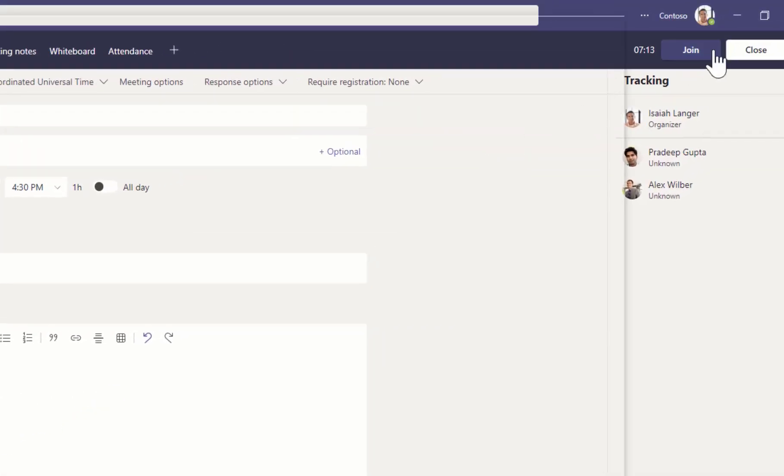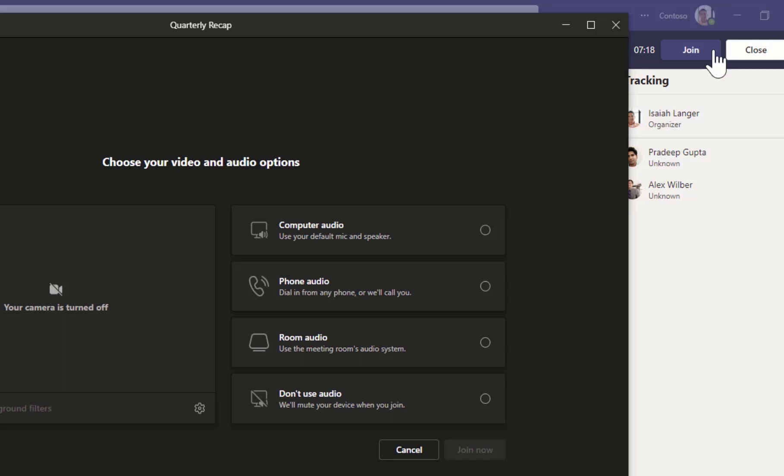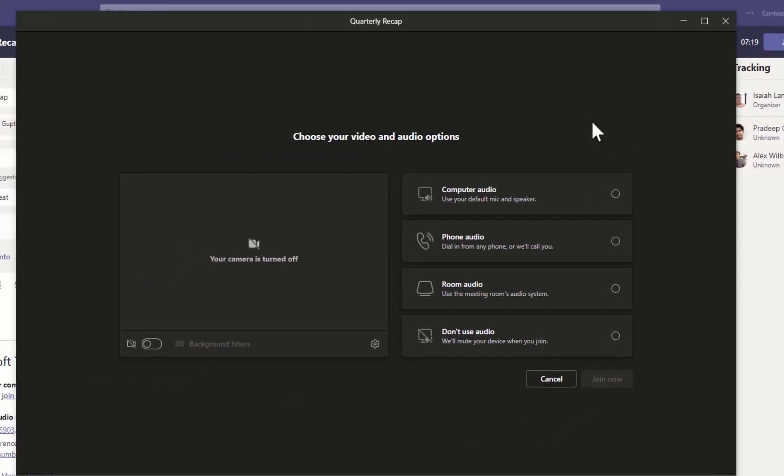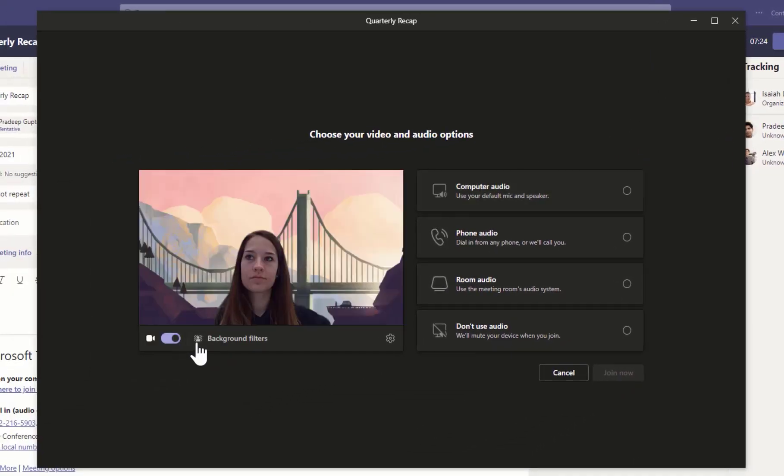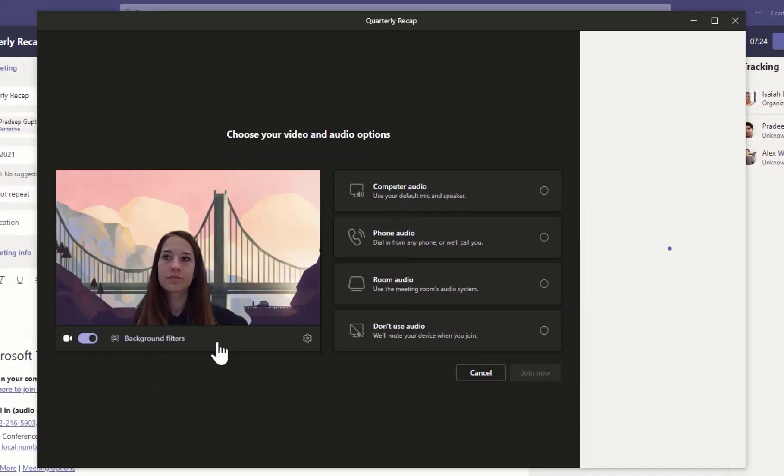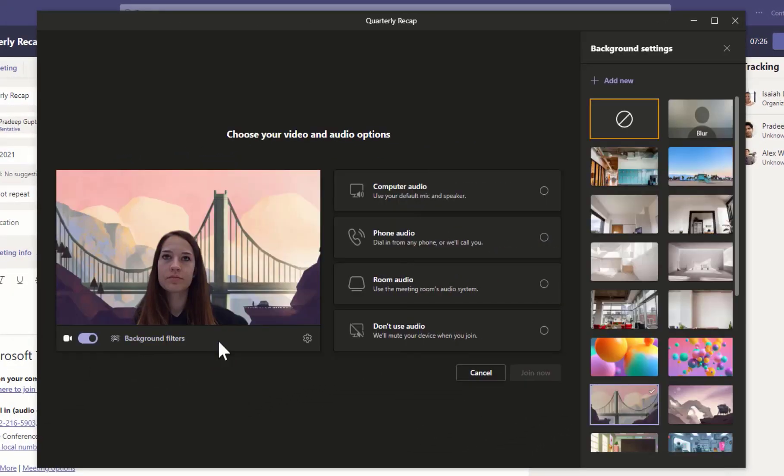Before you join a meeting, turn on your camera, then click Background Filters to view options.